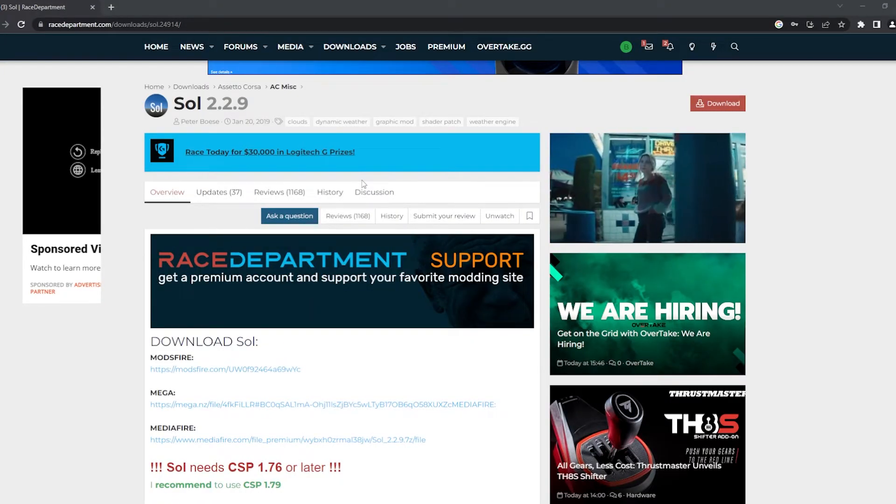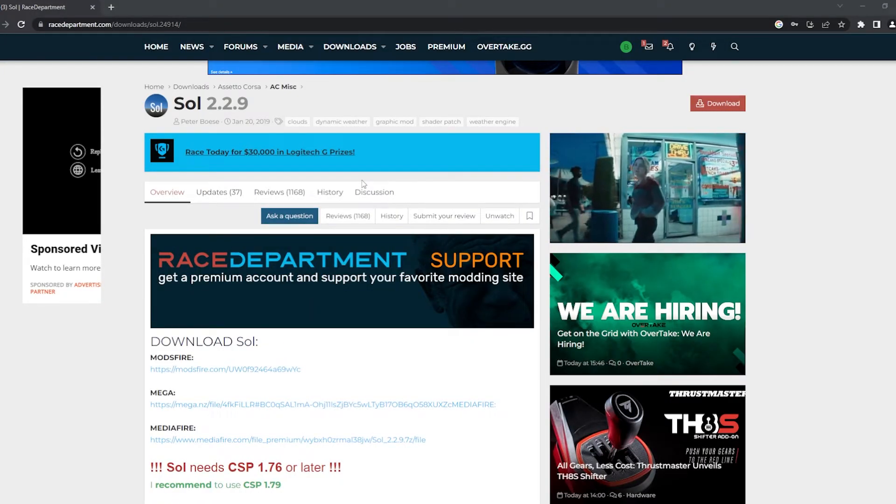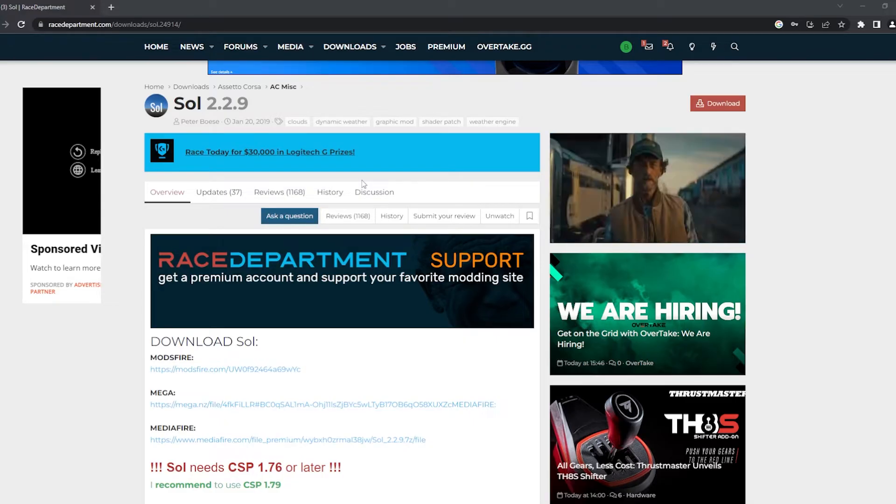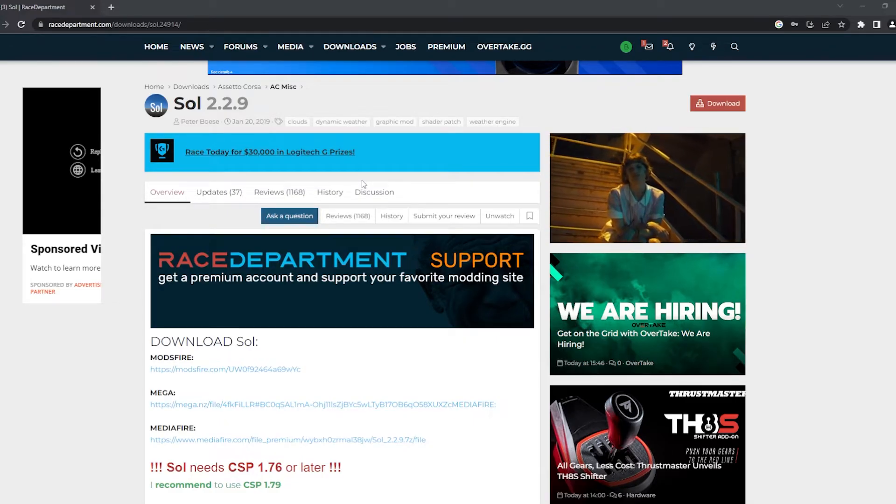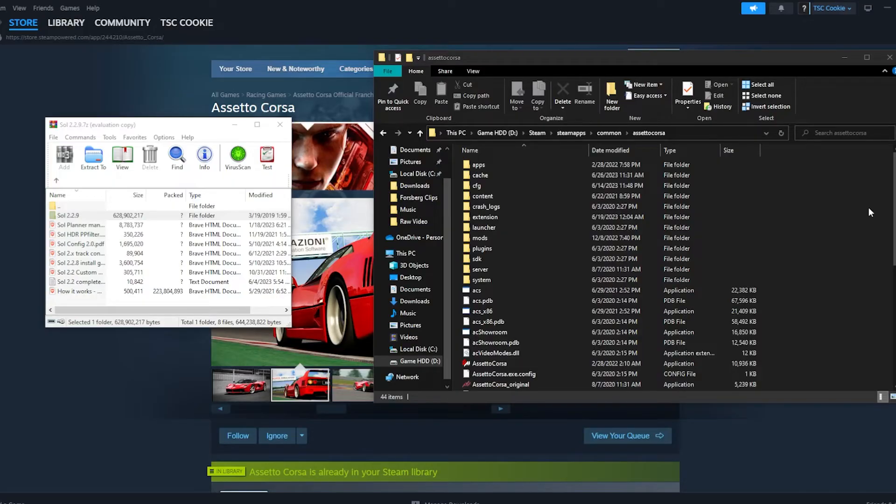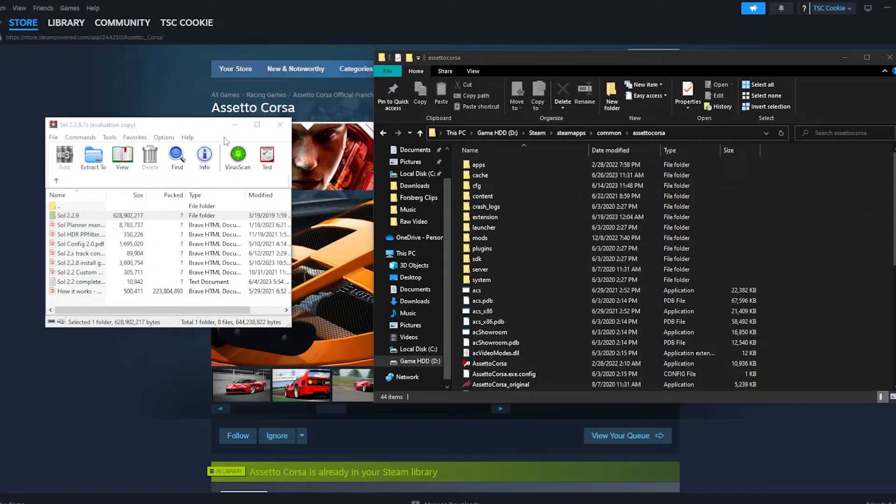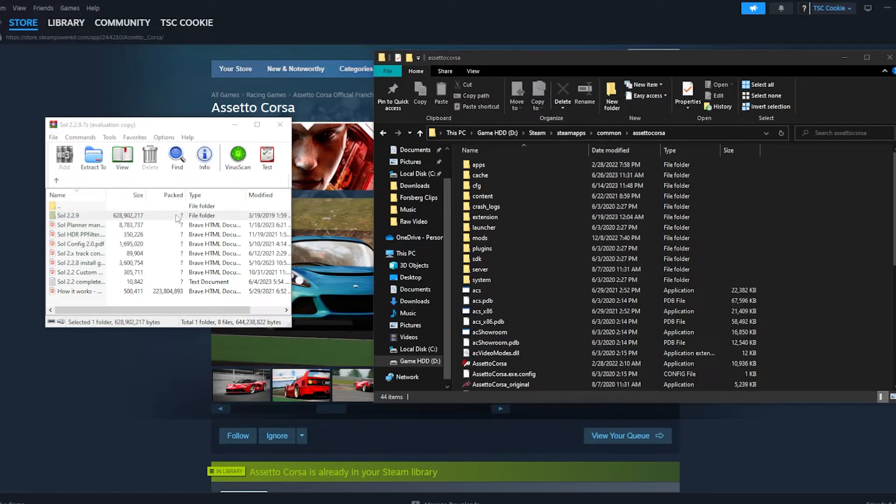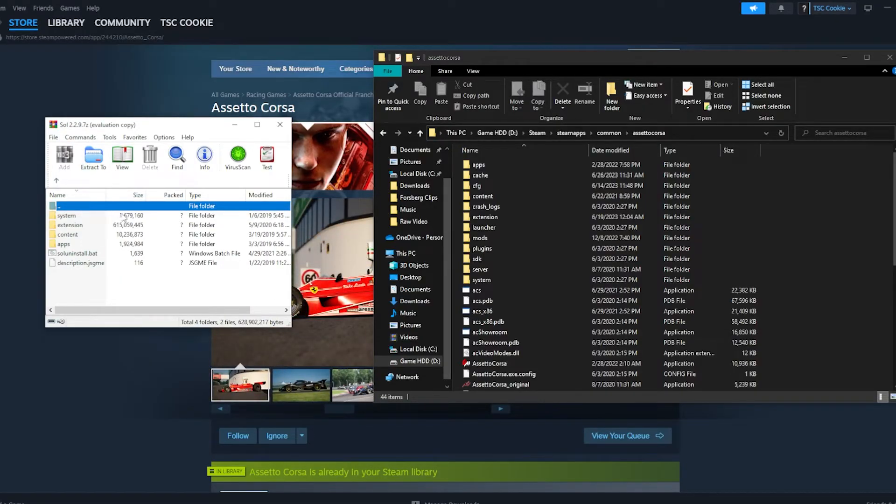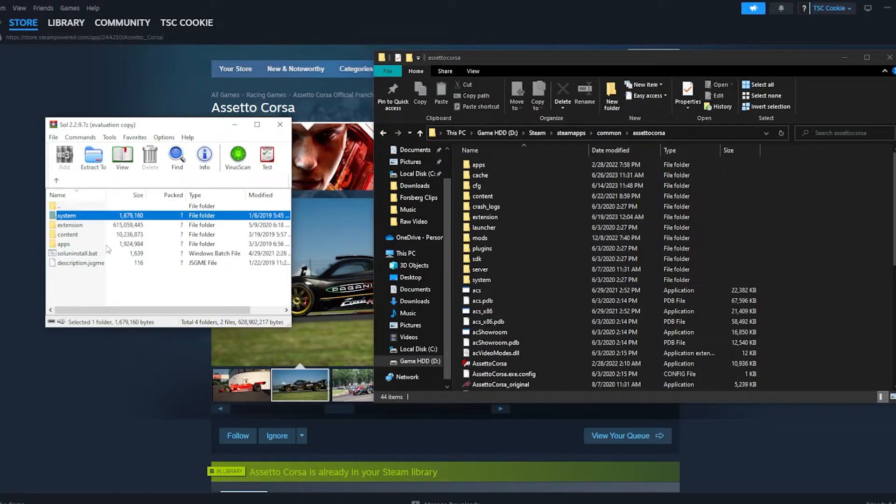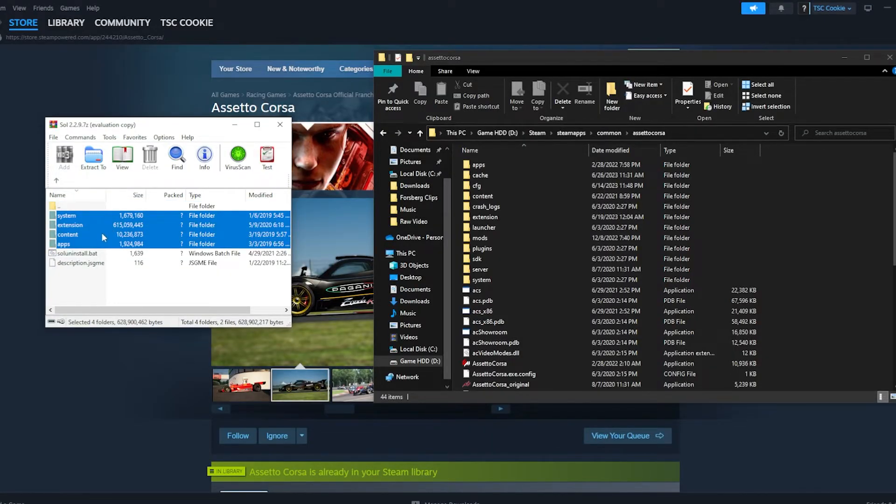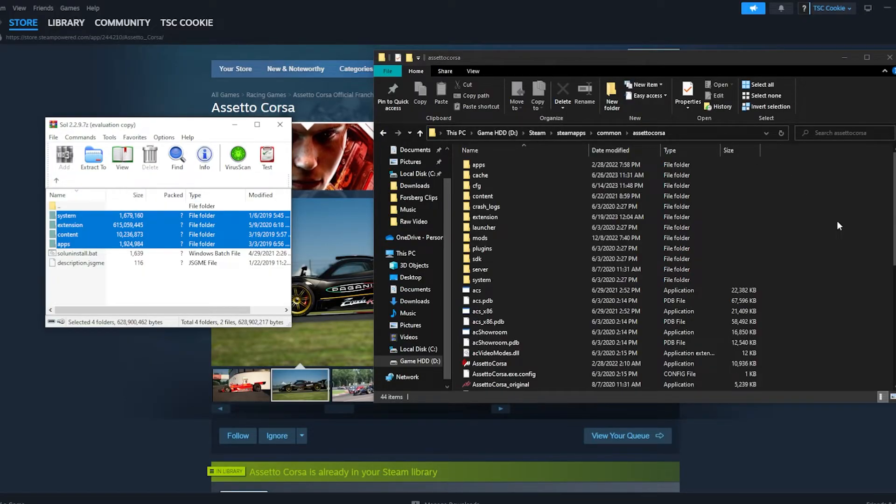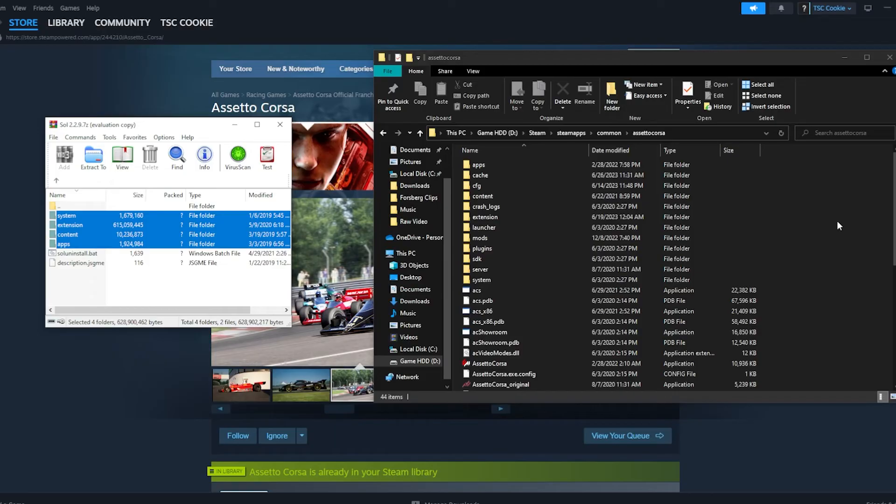The next thing I would do is go to Race Department, which is a very common mods website, and download the Soul Mod, and this will make your game look a lot better. So you open it with WinRAR or 7-zip, and we are like, oh my goodness, what do I do? There's so many folders. Simply what you're going to do is go into your compressed folder of Soul 2.29. And then what you're going to do is you're going to take the first four system extension content apps, and then go to your D Drive, Steam, Steam Apps, Common, Assetto Corsa, and you're going to drag these over into your Assetto Corsa folder in which Soul will be installed into Content Manager.